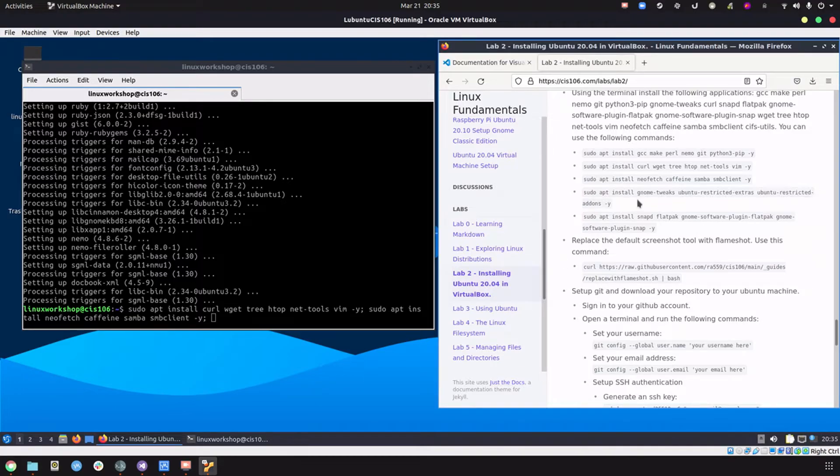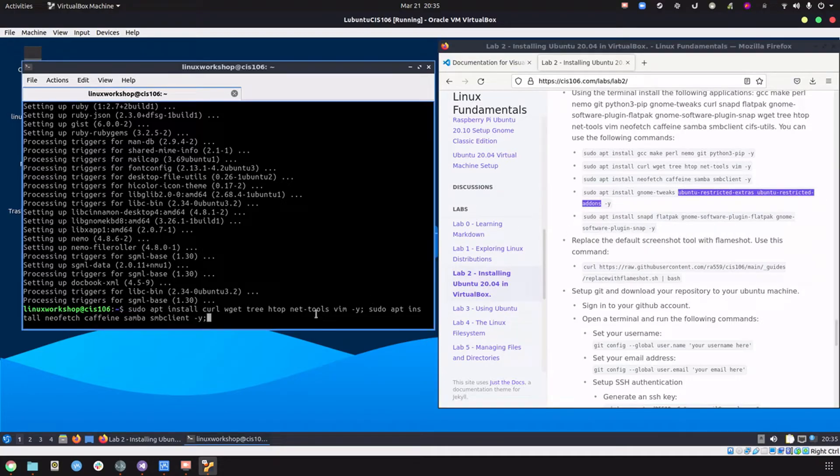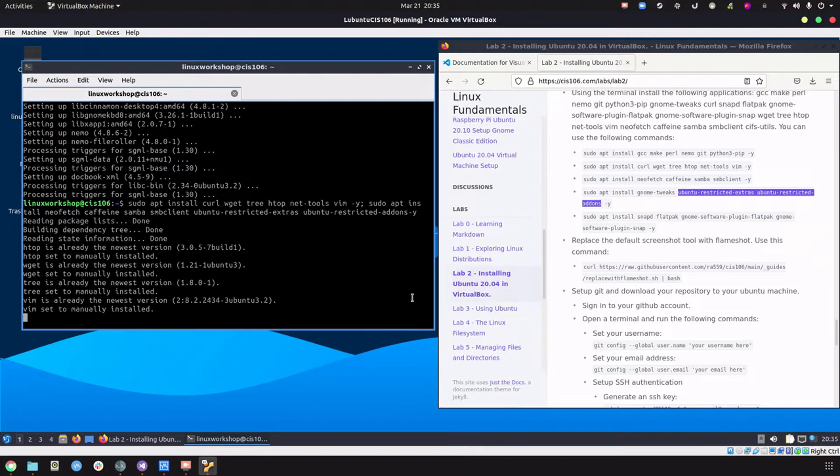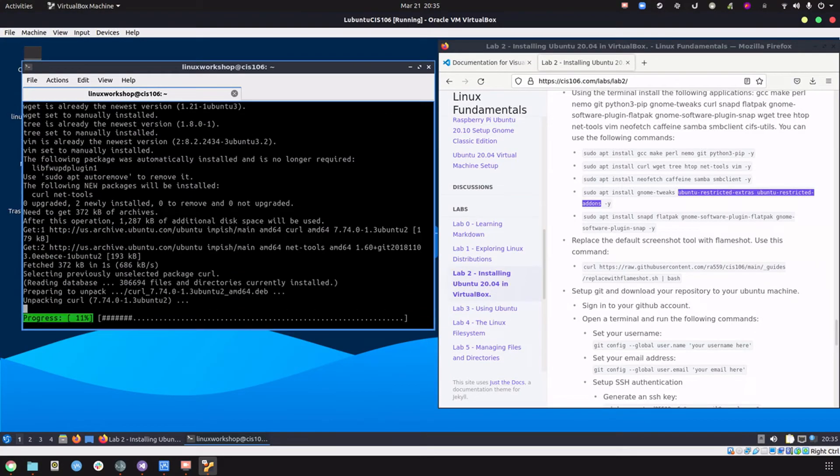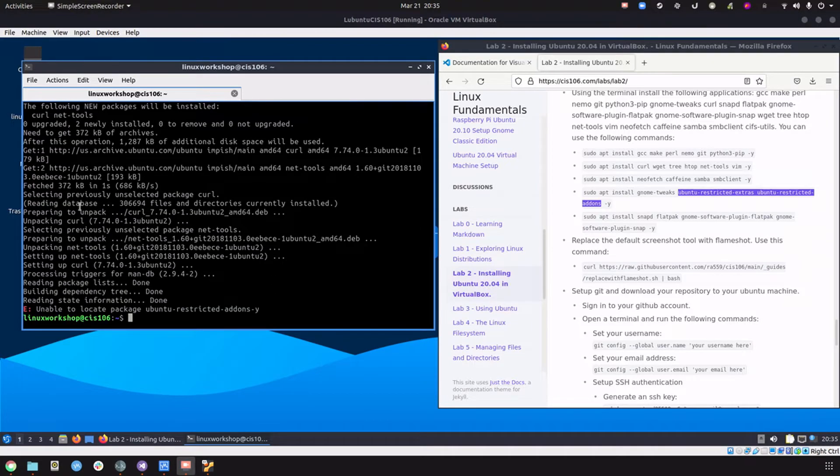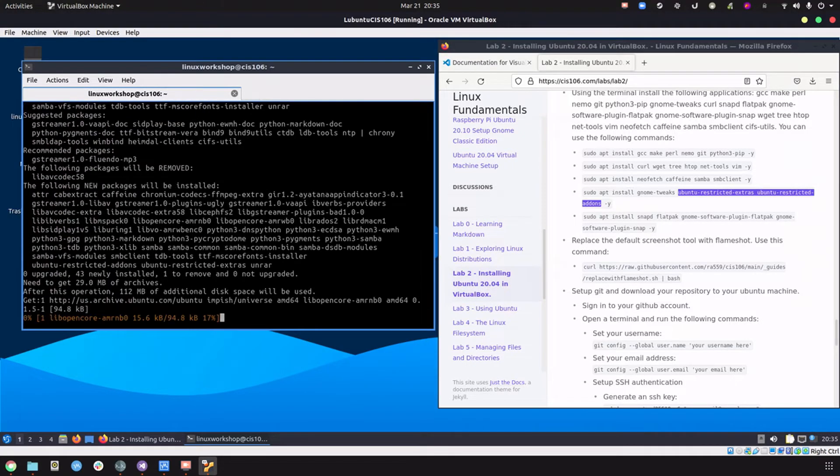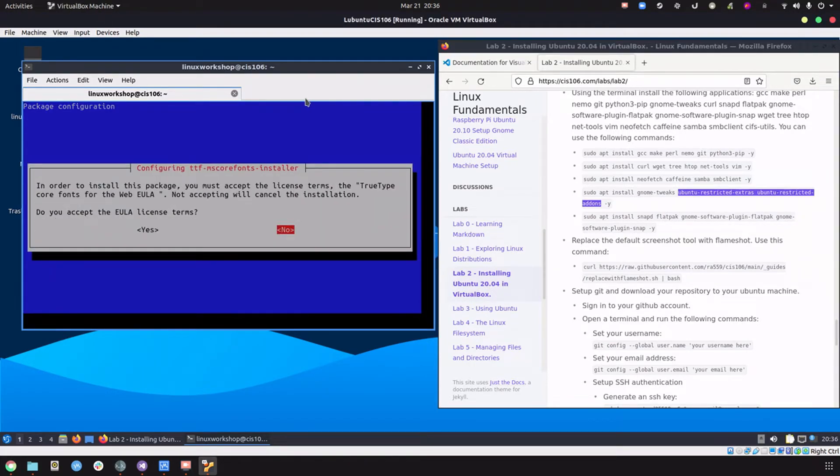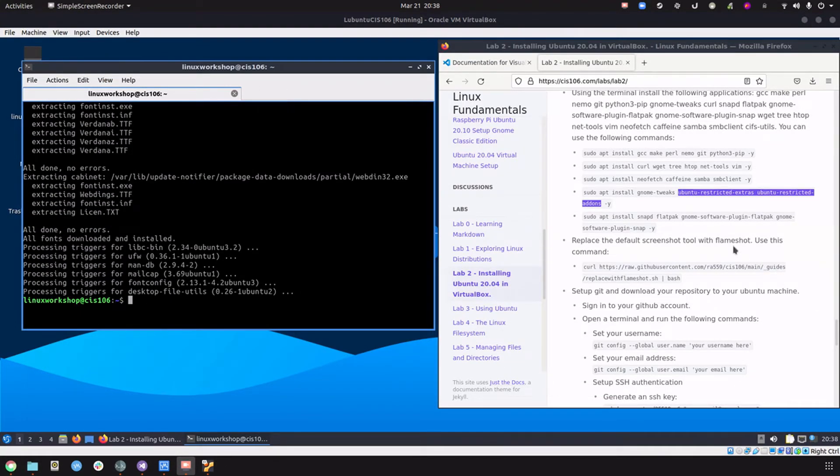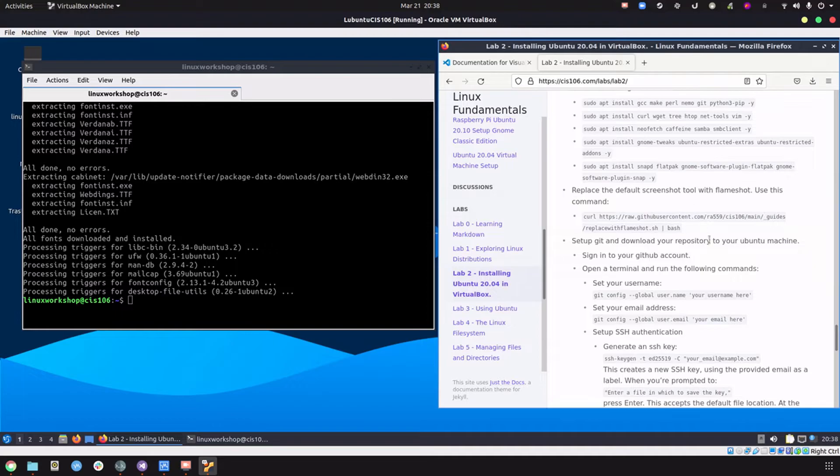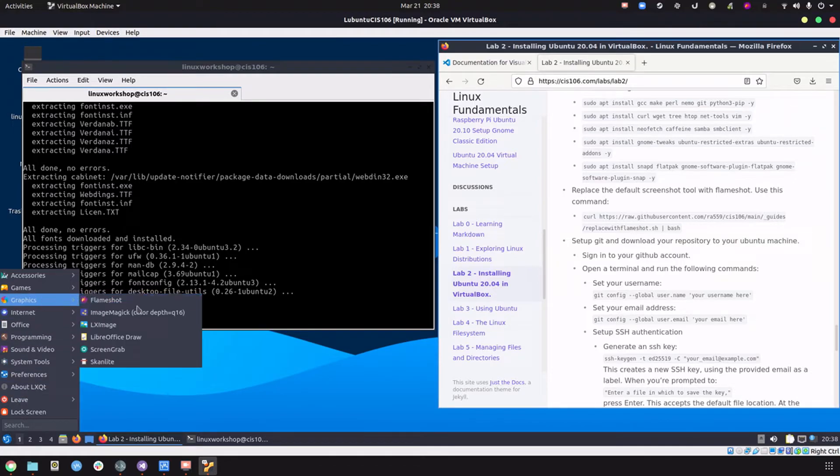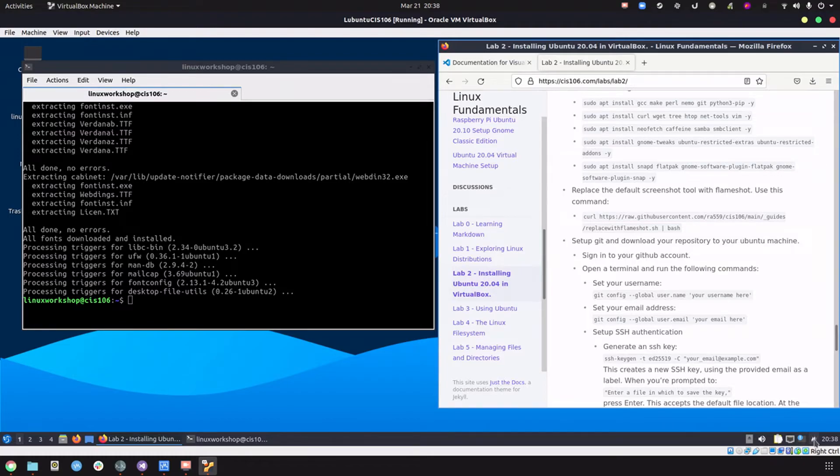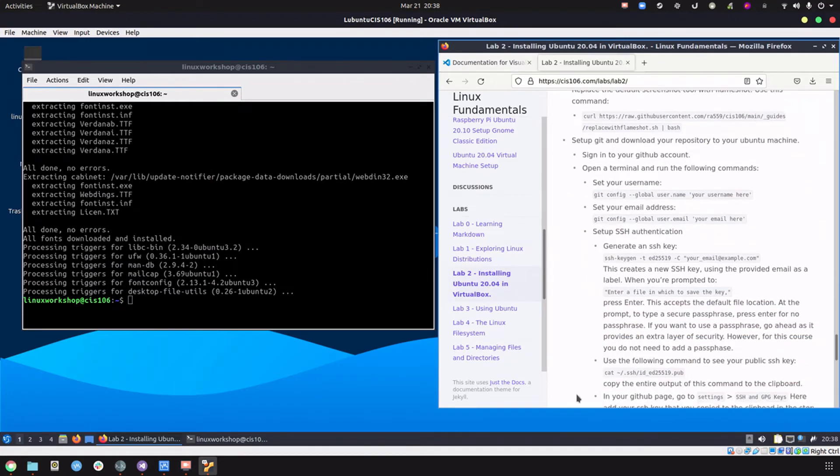This one we're not going to install because we're not using GNOME, so we don't really need GNOME tweaks, but we do need this. Let's paste it here and run these commands. We're going to skip this, we already have Flameshot installed. If you go to graphics, you see Flameshot has been installed and we have an icon we can use to launch it. Now we're going to set up Git and GitHub. First we're going to log in to github.com.